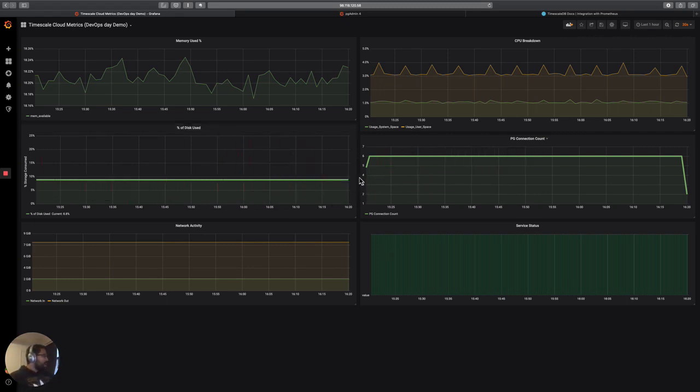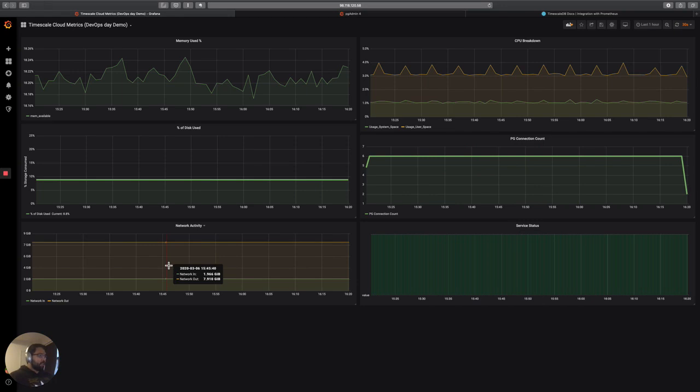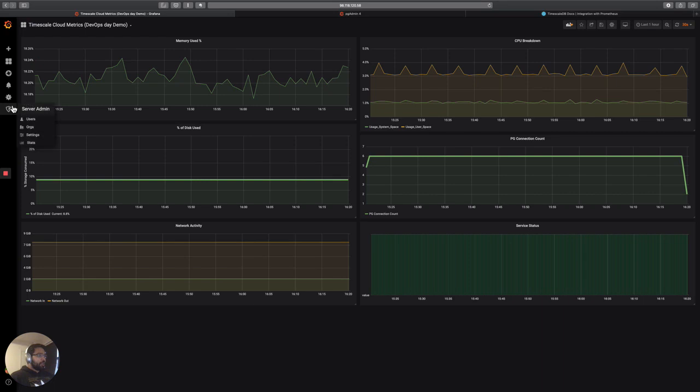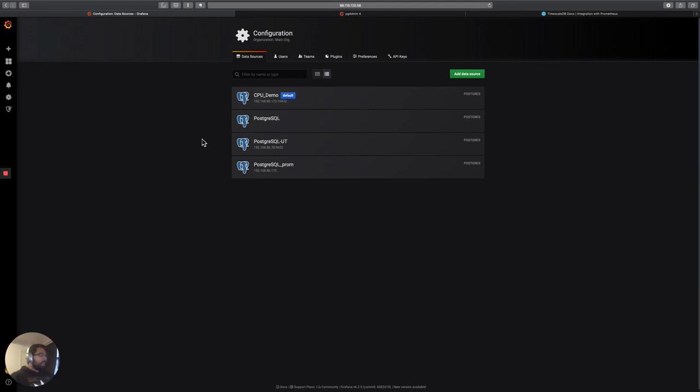And things like the Postgres user connection account, service status, network activity, so on. Now, the way that we've set this up is that we're actually using Timescale as the data source to power these graphs. So we're not using the Prometheus data source that's also found in Grafana. We're actually using the Postgres data source.